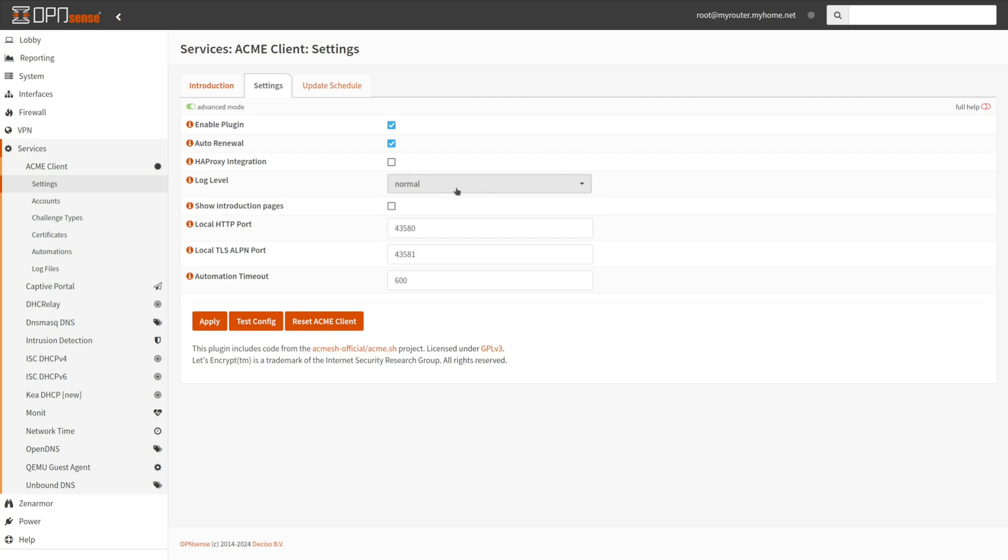You may disable Show Introduction Pages option if you want. You may change the local HTTP port that is the default 43580. When HTTP 01 is used as the challenge type, the acme.ca receives challenge data from a local web server.